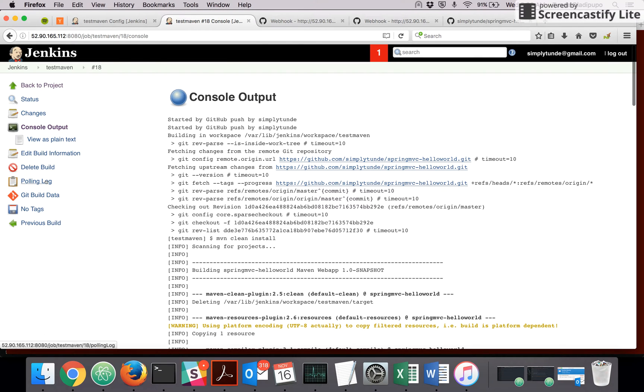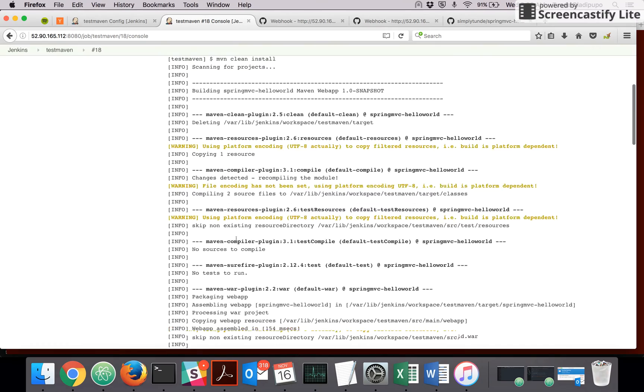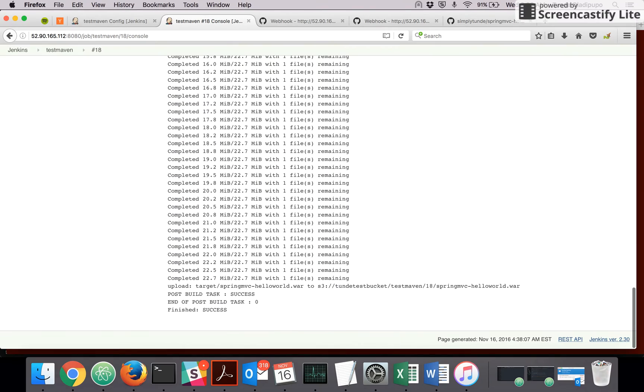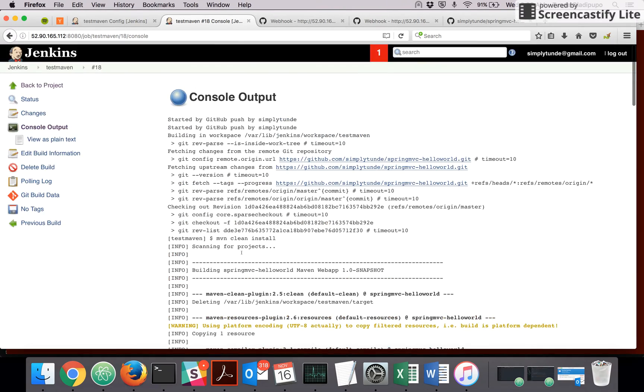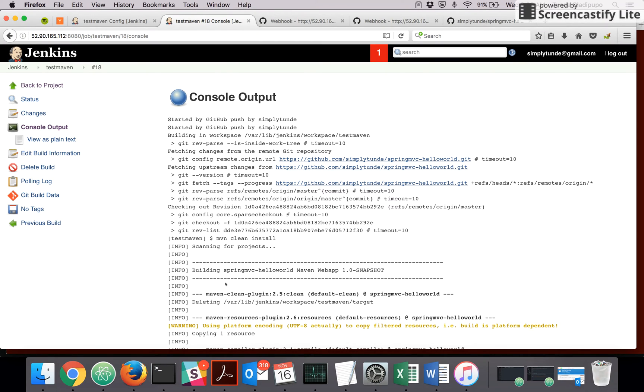All right, let's look at log console output and success. So thank you very much, that's how to go about building a project through GitHub webhook. Thank you very much.